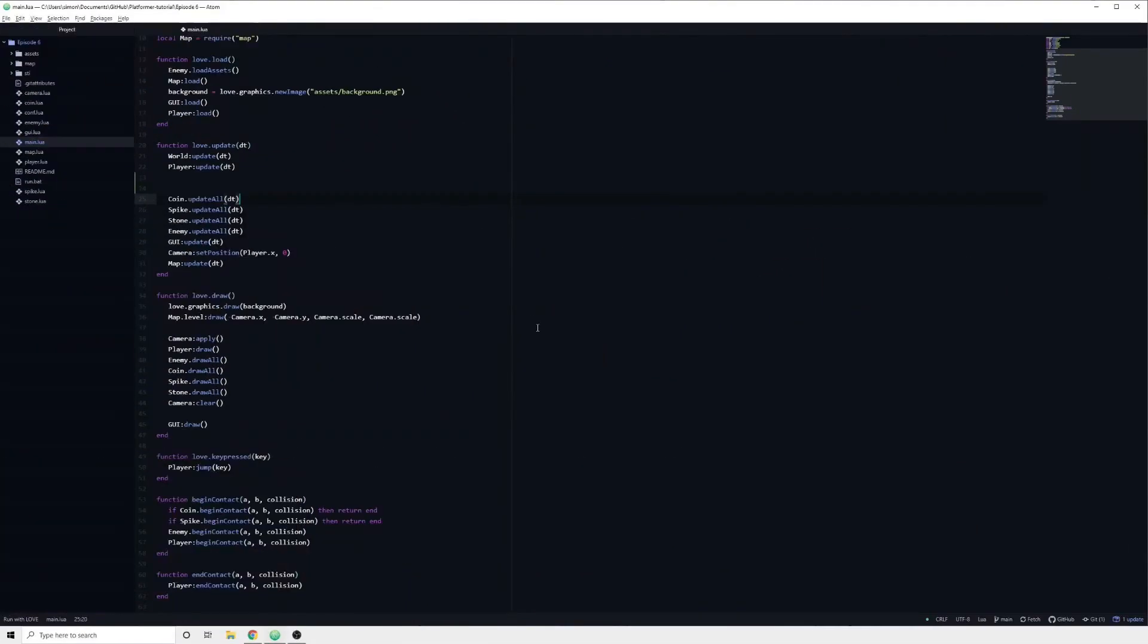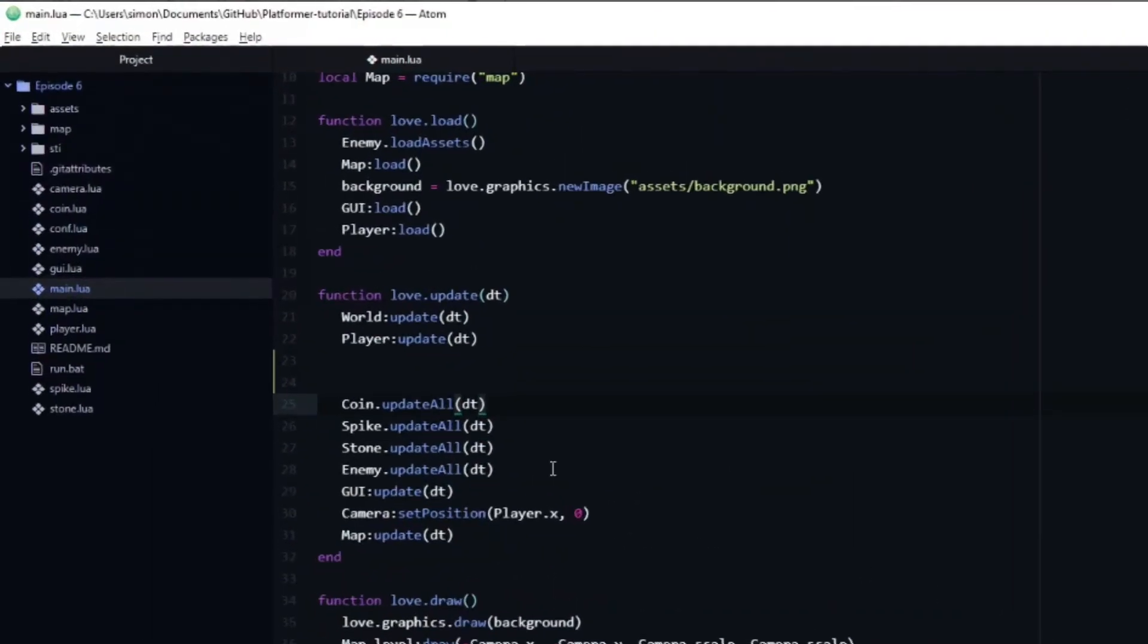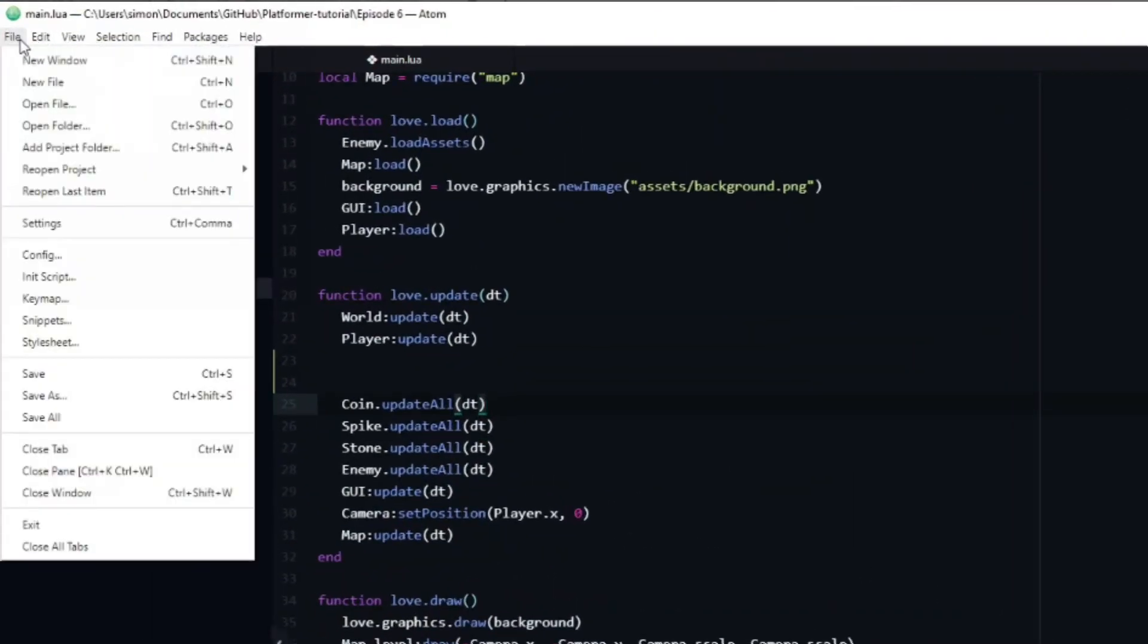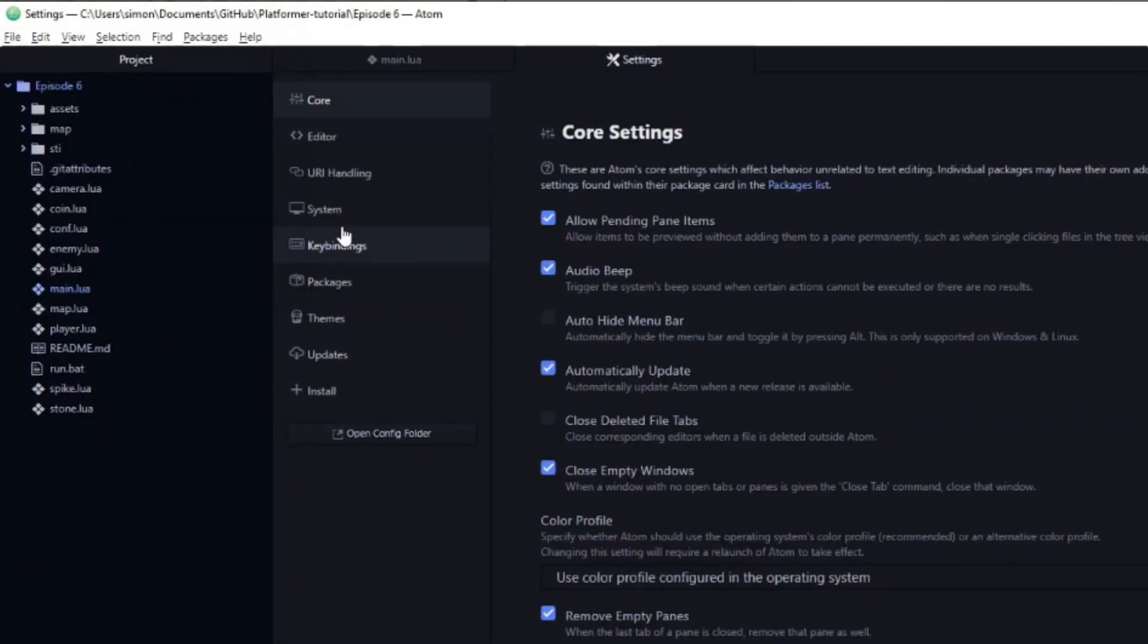We will also look at some neat tips and tricks that will help you level up your coding. Before we get started with anything else, let's head over to the settings page and fix a couple of essential things.